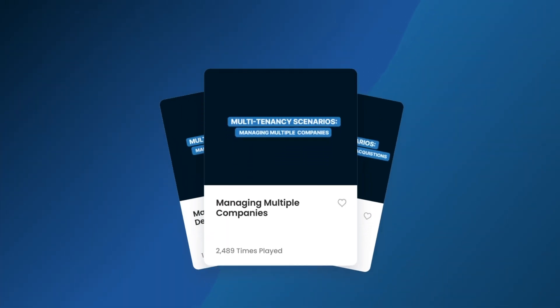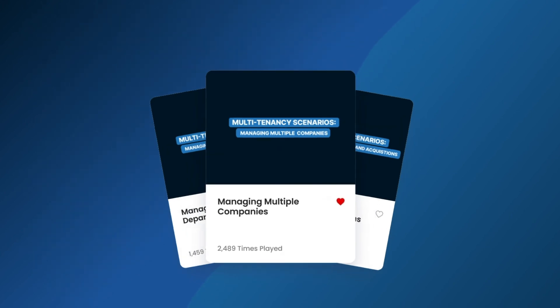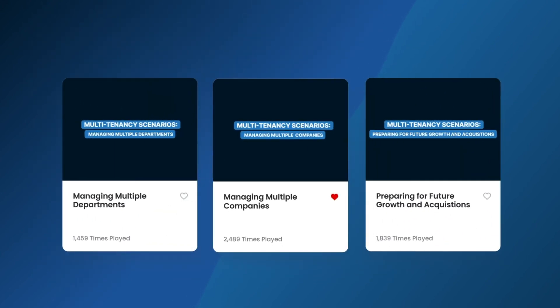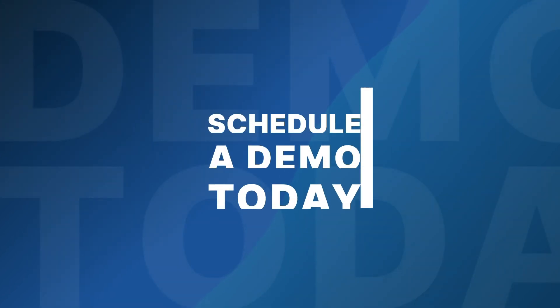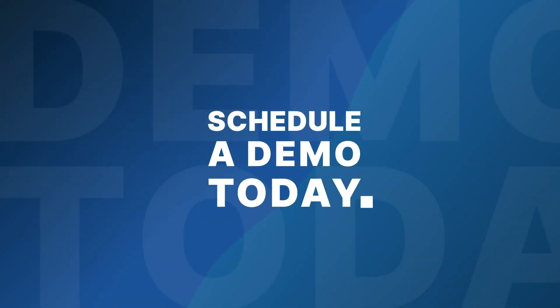If you'd like to learn more about other scenarios where Sonar's multi-tenancy design can benefit your business, be sure to watch the other videos in the series. To learn more about how Sonar can help you automate, simplify and scale your business, schedule a demo today.